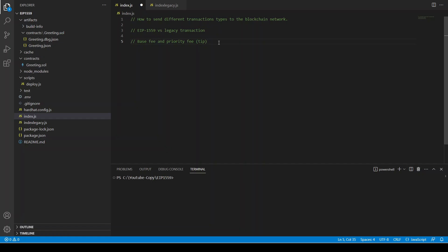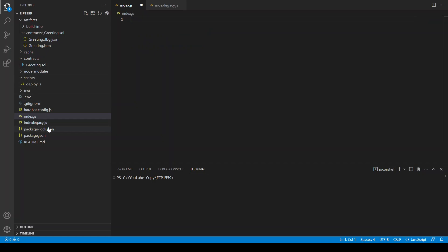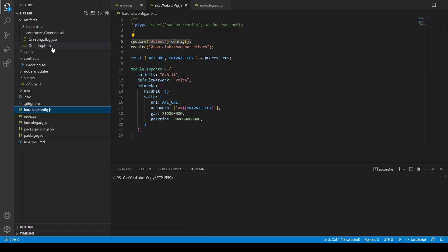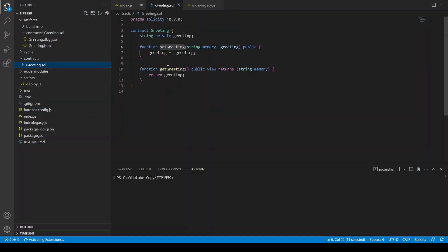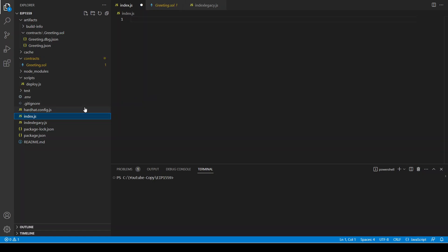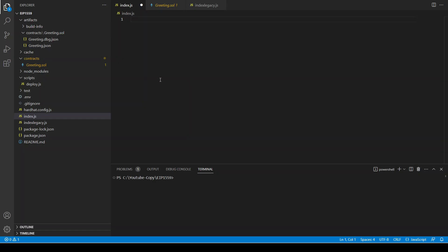Let's start coding. I have already created this project with a Hardhat configuration and I've taken a Greeting contract. Since writing the contract is not the main focus here, the main thing is to write the code to send the transaction to the blockchain network — both for legacy and for EIP-1559.